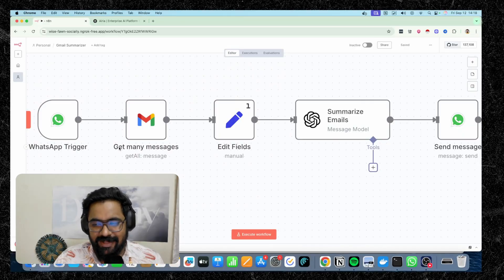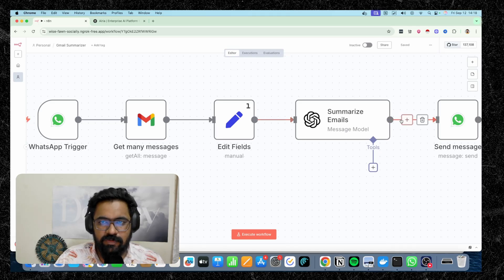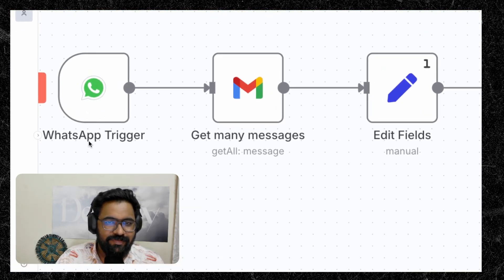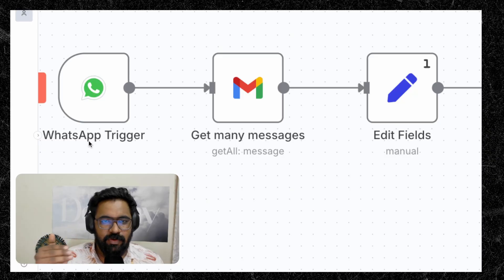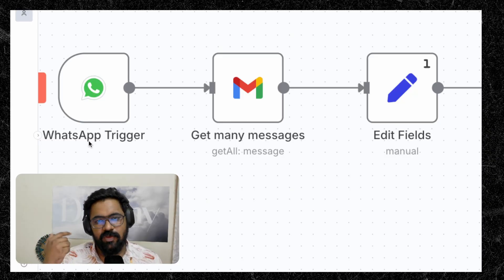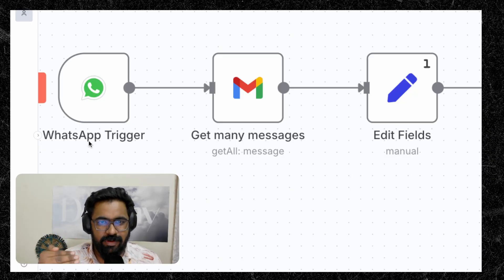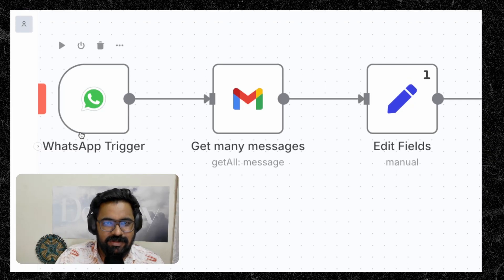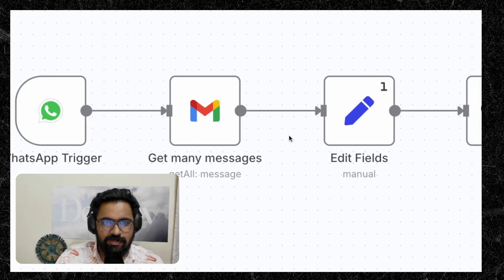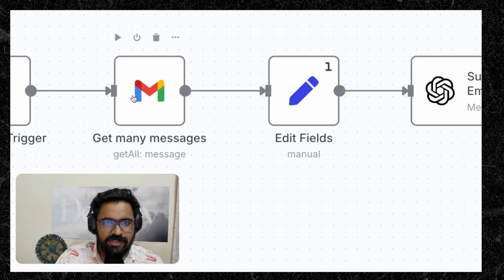Alright, now that we are inside N8N, this is our workflow. So it all starts with the WhatsApp trigger on the left. The WhatsApp trigger will be listening to your WhatsApp chats and whenever you ask it to fetch all of your important emails, this trigger gets activated and it moves on to the Gmail node.